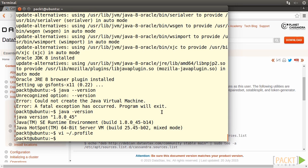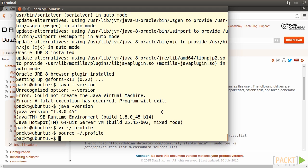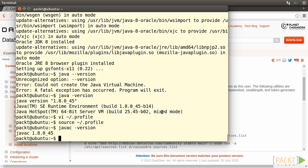Type in source ~/.profile. Well, we can also test if the environment variables are set correctly. Type in javac -version. So far, we're good.